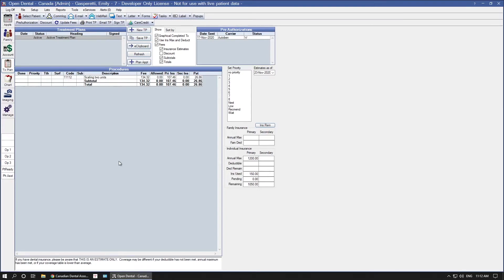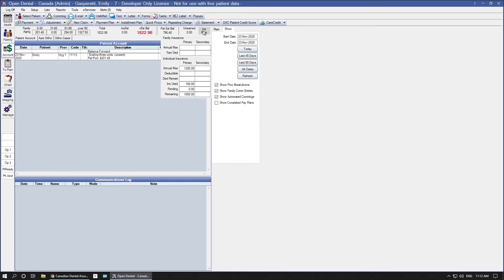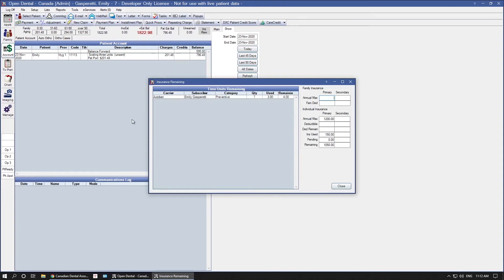The other place this information can be viewed is in the account module, and in the upper right, click the INS REM button, and you'll see that same information.